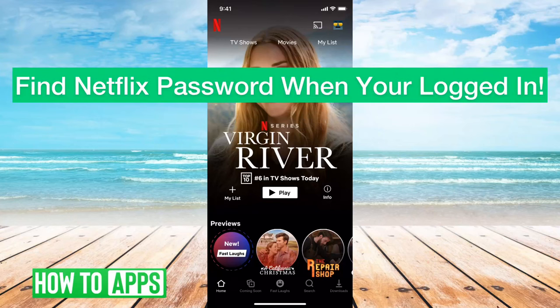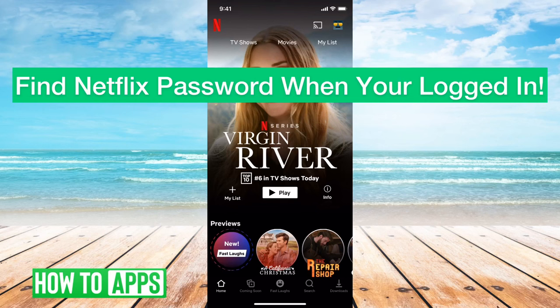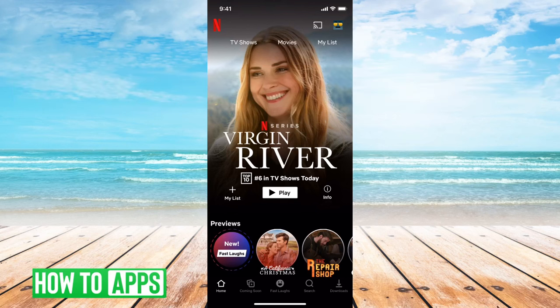Hey guys, Trevor here, and in this video I'm going to show you how to find your Netflix password when you're logged in. It's pretty quick and easy, so let's jump right in.